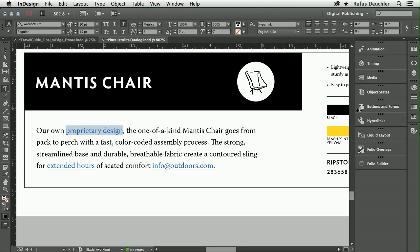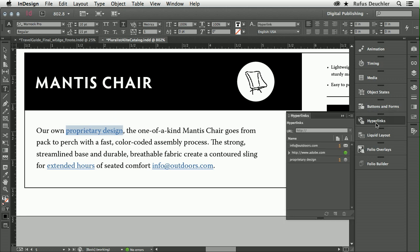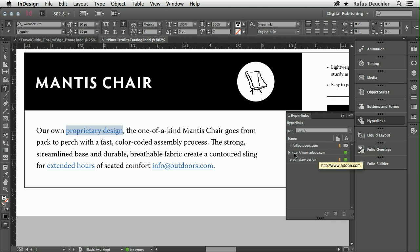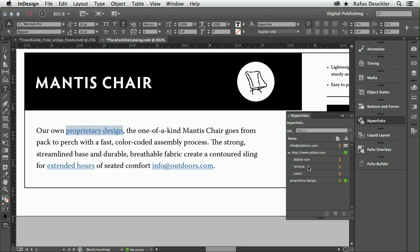What is really cool is if we go over here into the hyperlinks panel, we have a few new things here. We see that if I link to an email address, I get a little envelope icon. Or if I link to several adobe.com URLs, these are now grouped automatically.